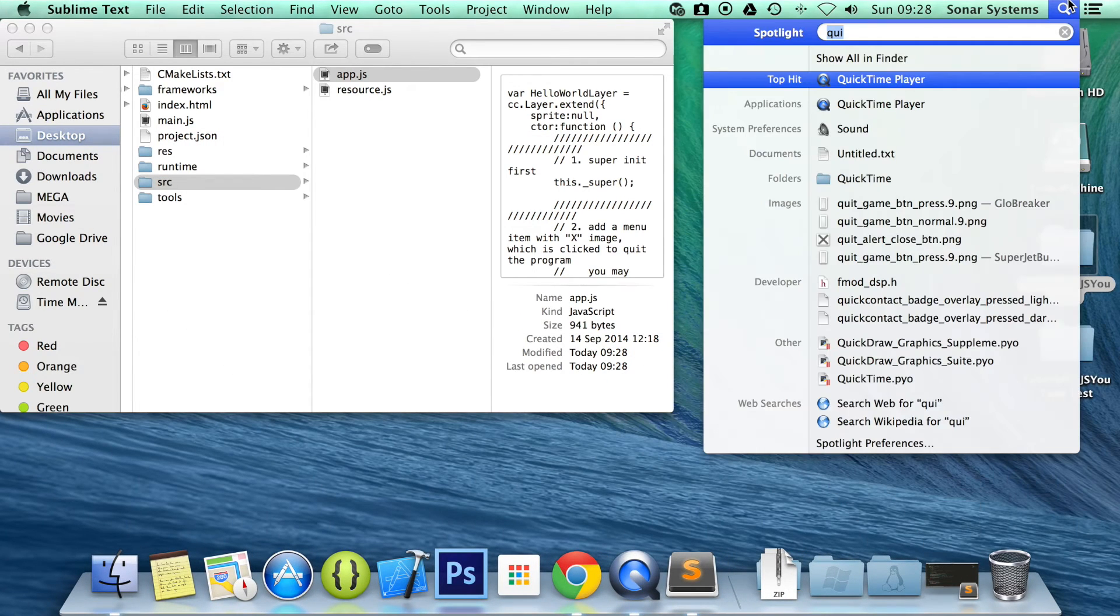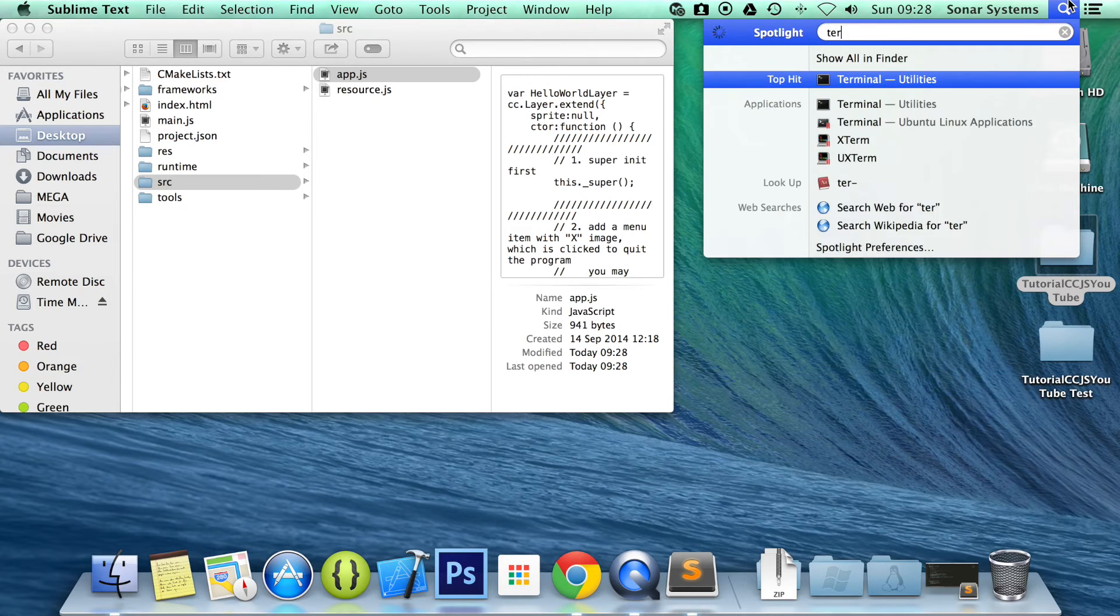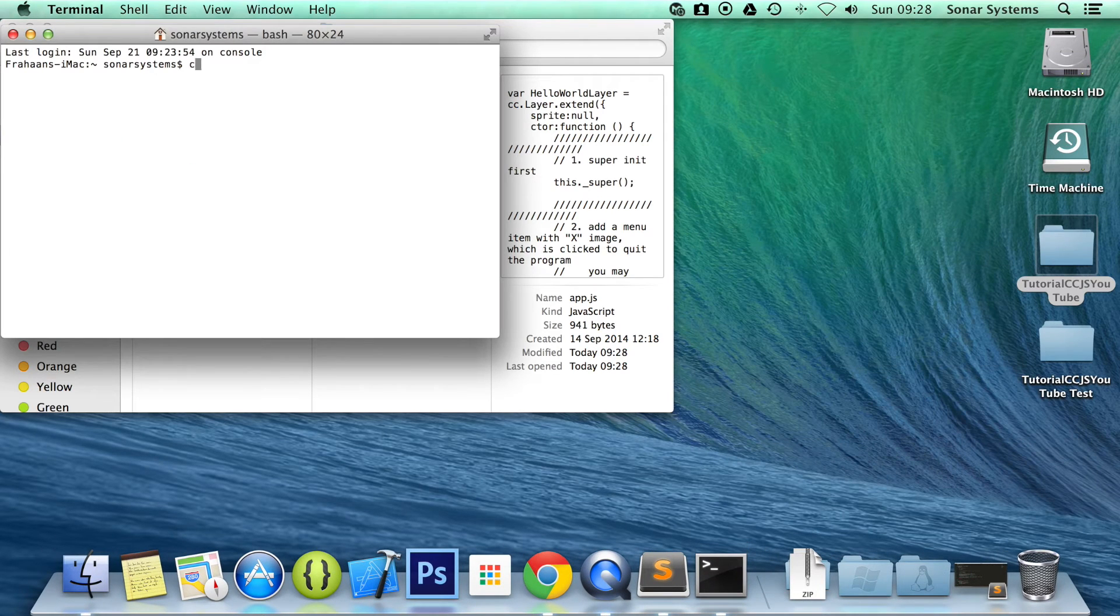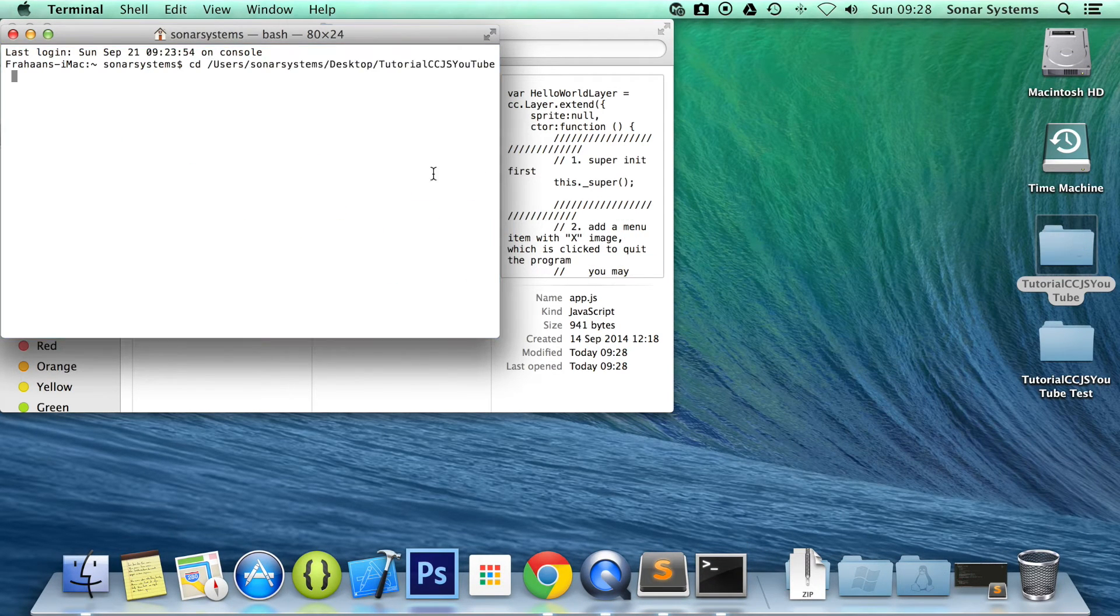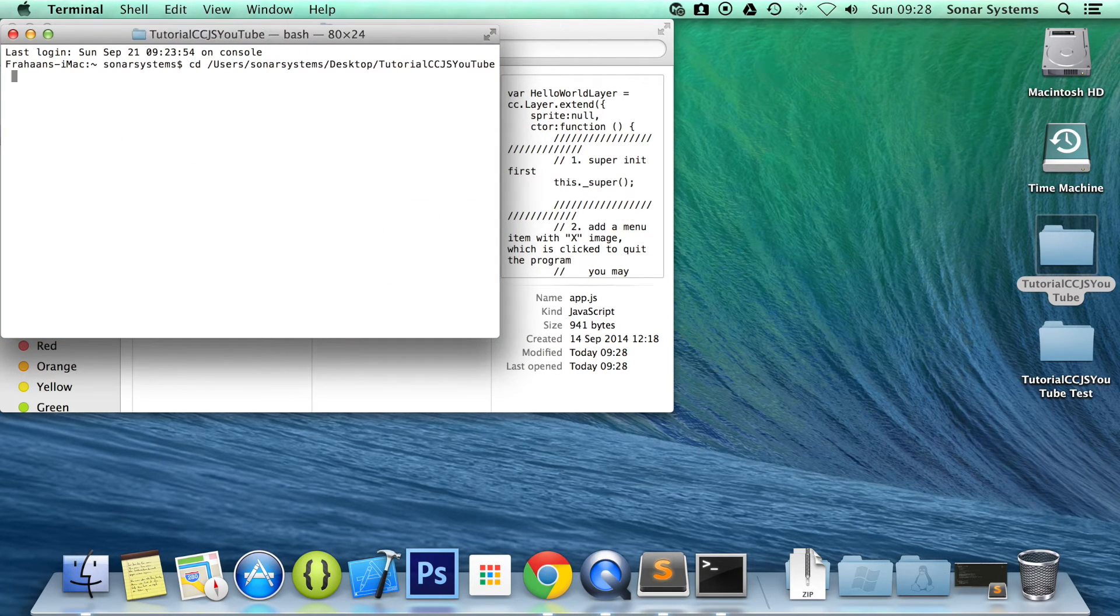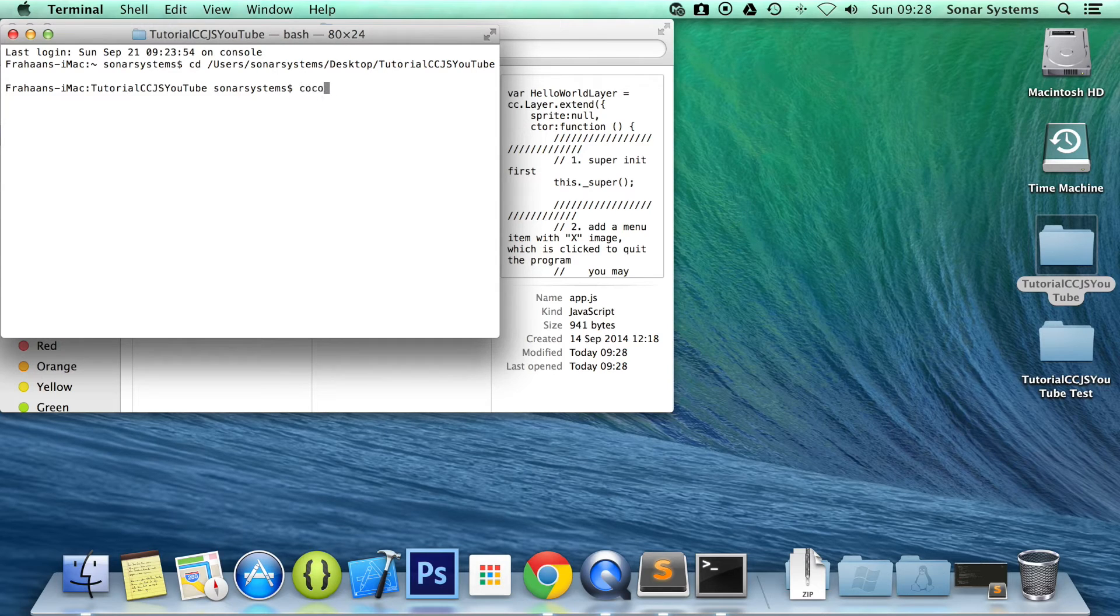Open up the terminal. Change directory to our Cocos folder, or our project folder I should say. Then run the run command.